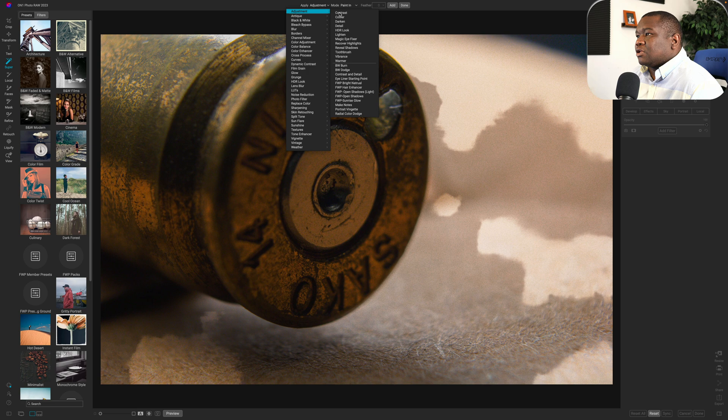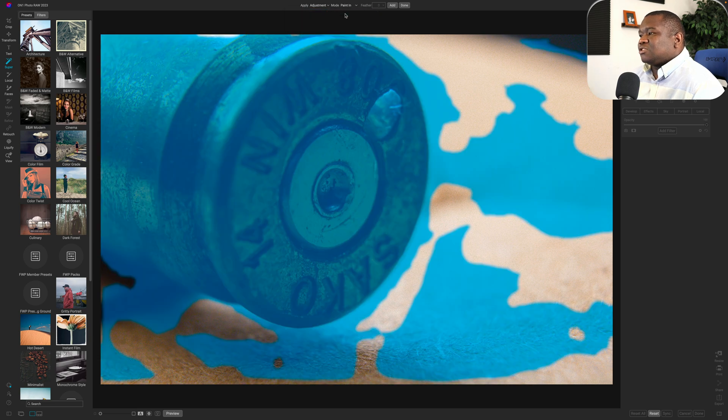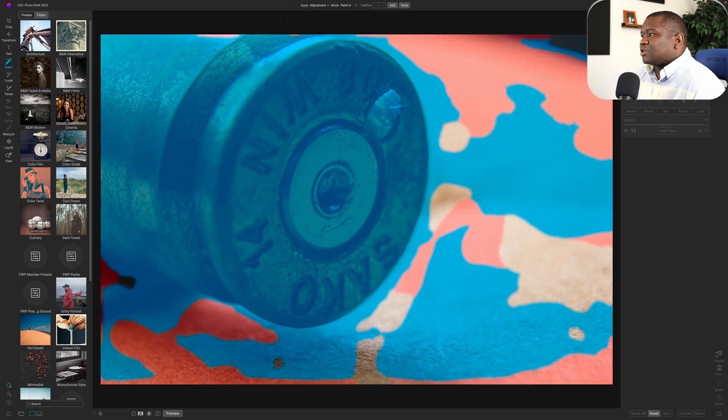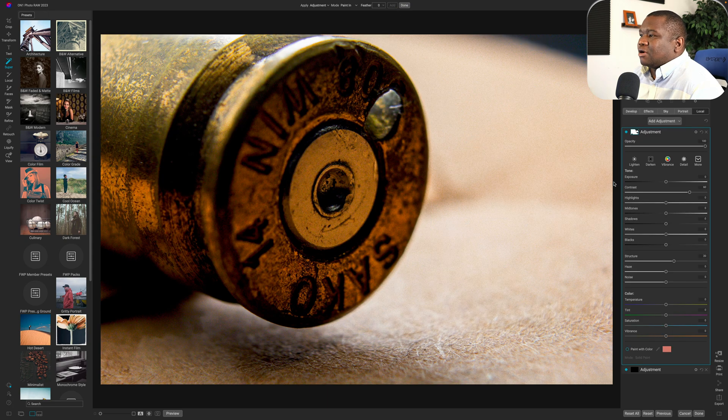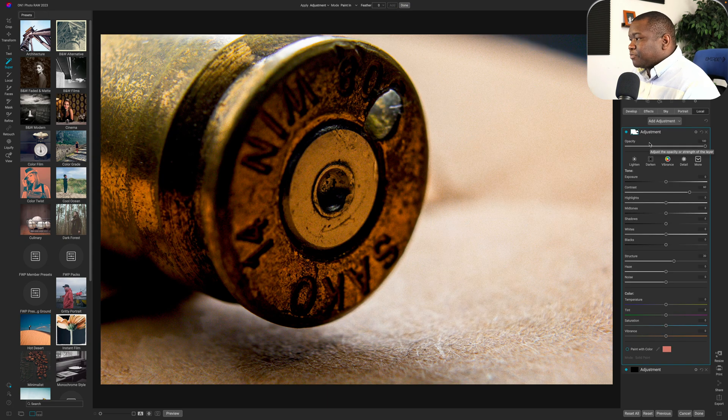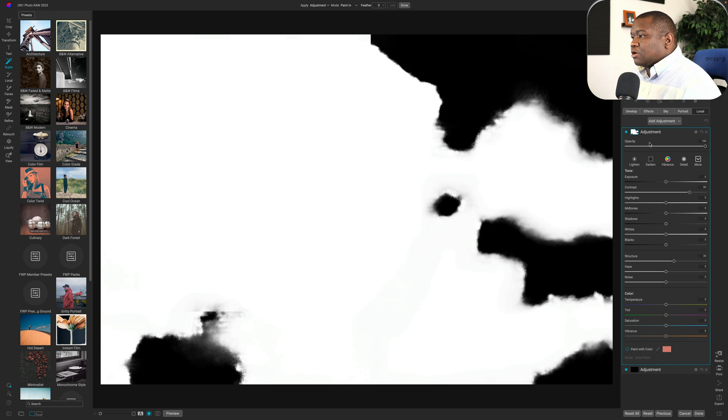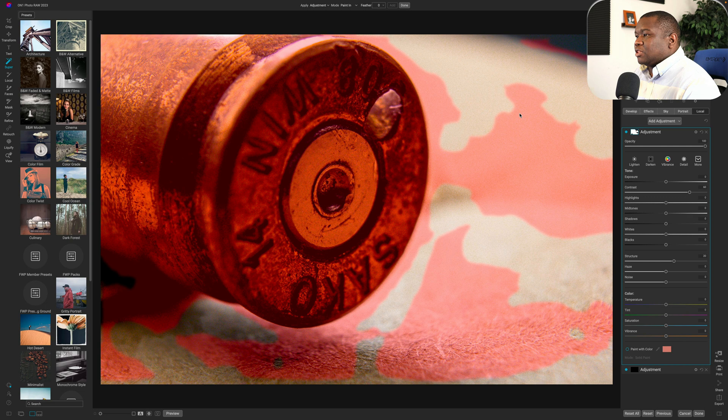So let's see how hard it is to correct this particular mask. We'll go ahead and hit adjustment and we'll say we wanted to contrast it, right? And we'll just go ahead and hit add. I really like adding this contrast. So we'll hit the letter O and as you can see, it's all over here and we don't really need that.